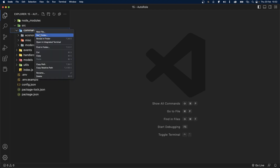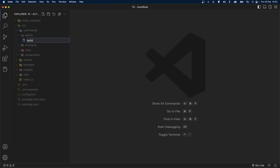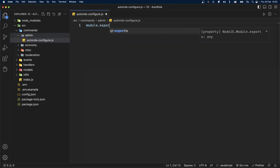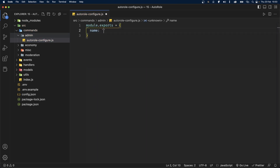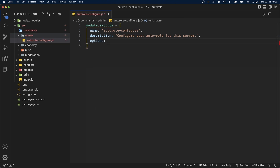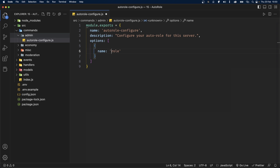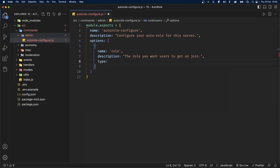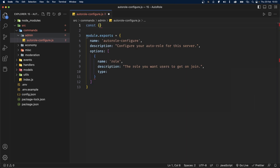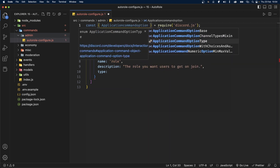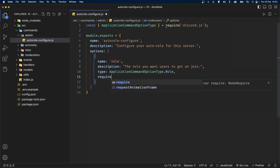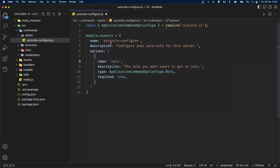Inside the commands folder, I'm going to create a new folder called admin, and the first file I'm going to create is auto-role-configure.js. This file, as usual, is going to export an object. This object is first going to have the name, which is auto-role-configure. We're also going to add a description: 'configure your auto-role for the server.' The next thing is to add options — an array of objects. We really only need one option, which is the target role itself. The description will be 'the role you want users to get on join.' We'll also add the type, importing ApplicationCommandOptionType from Discord.js and setting the type to role. Required is also true.